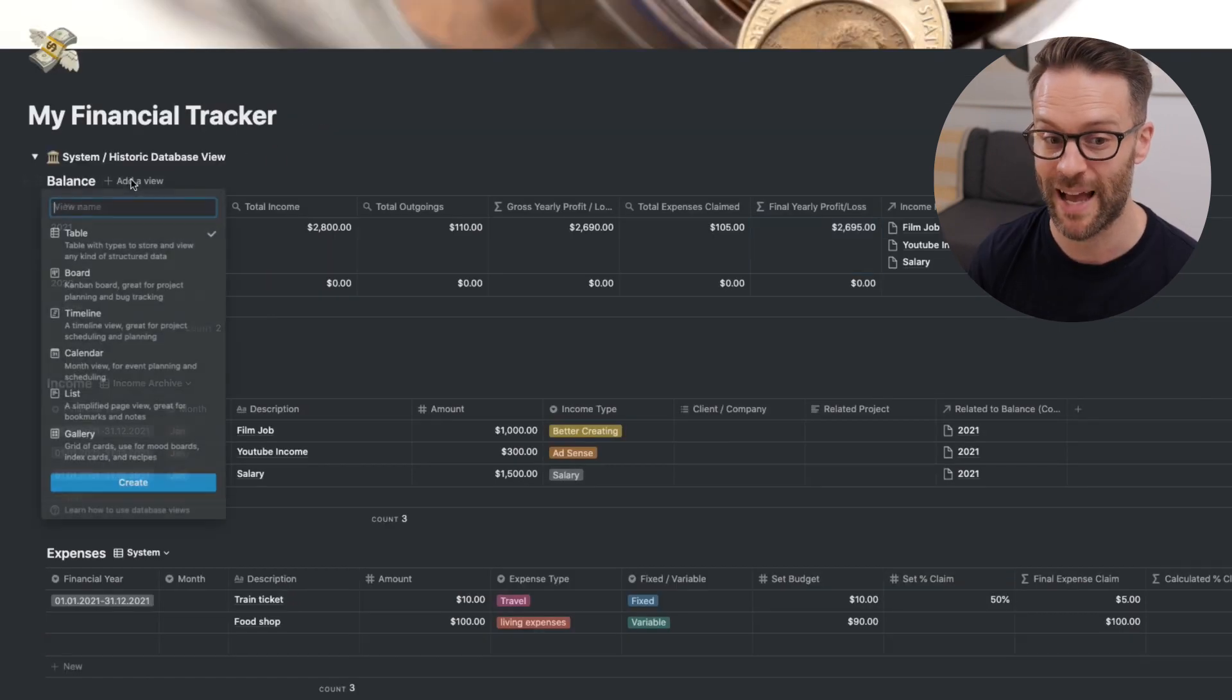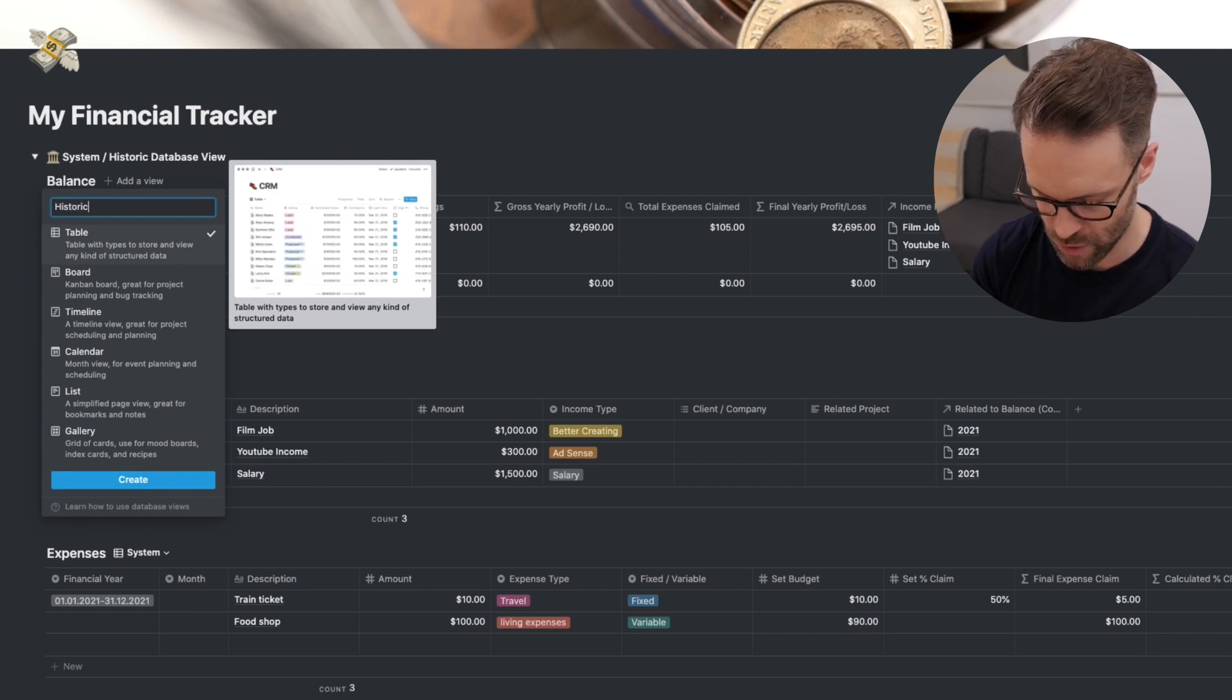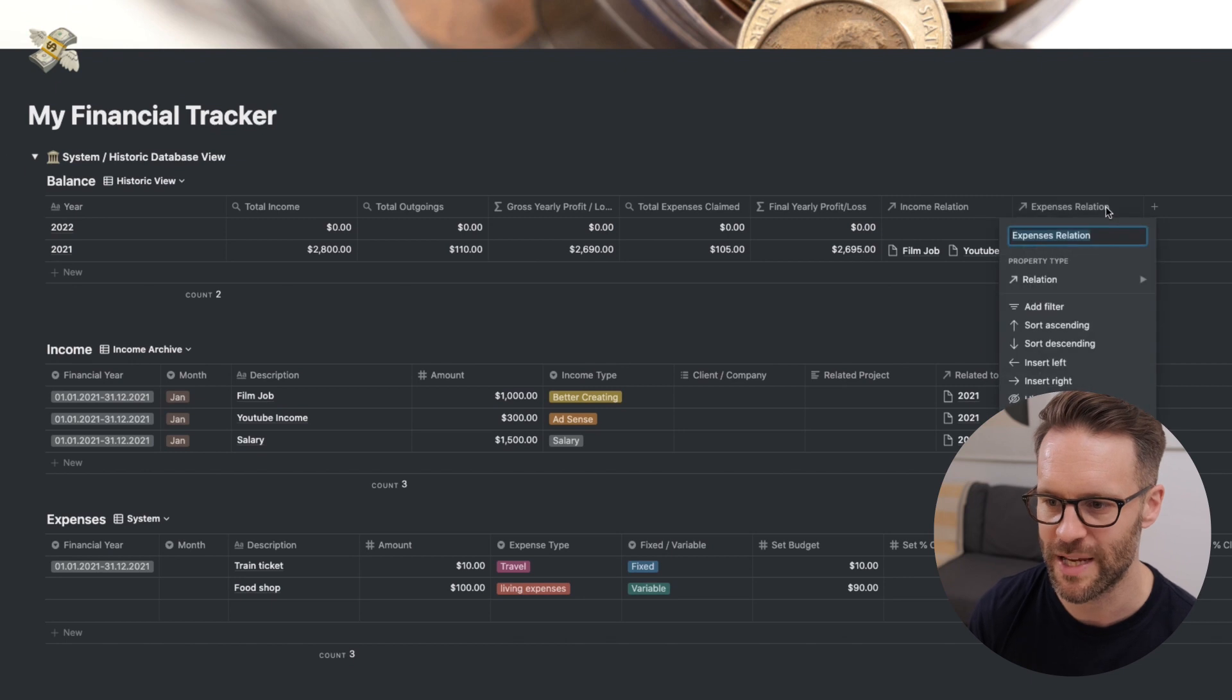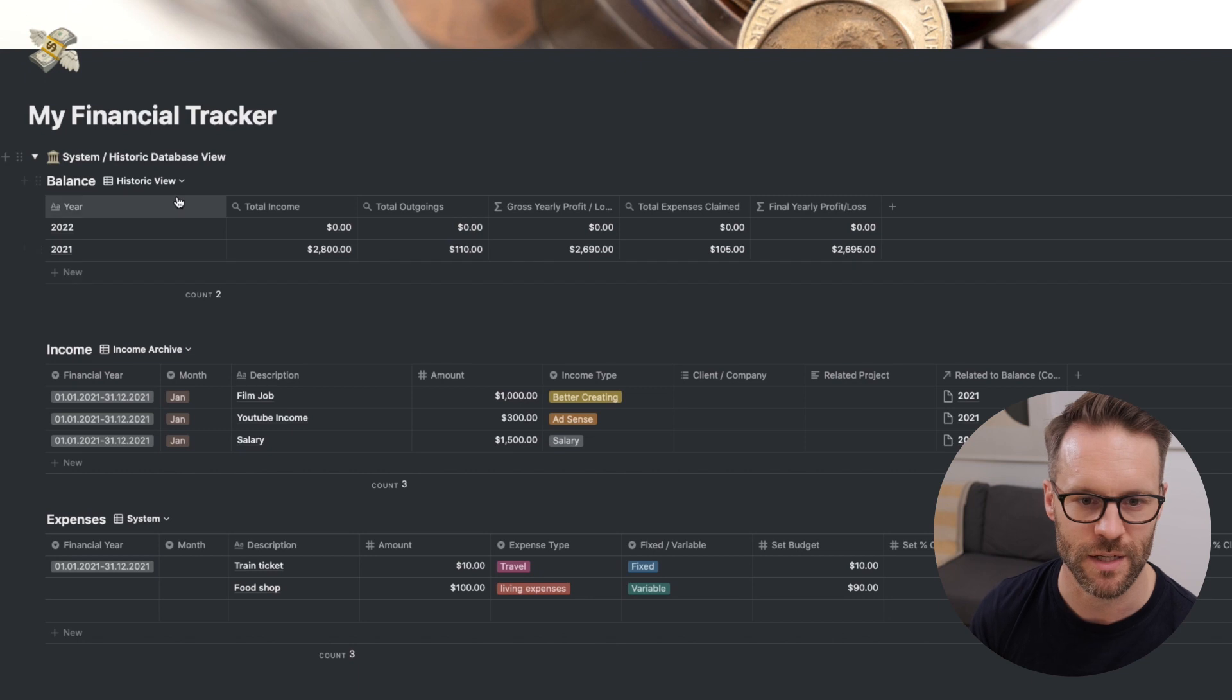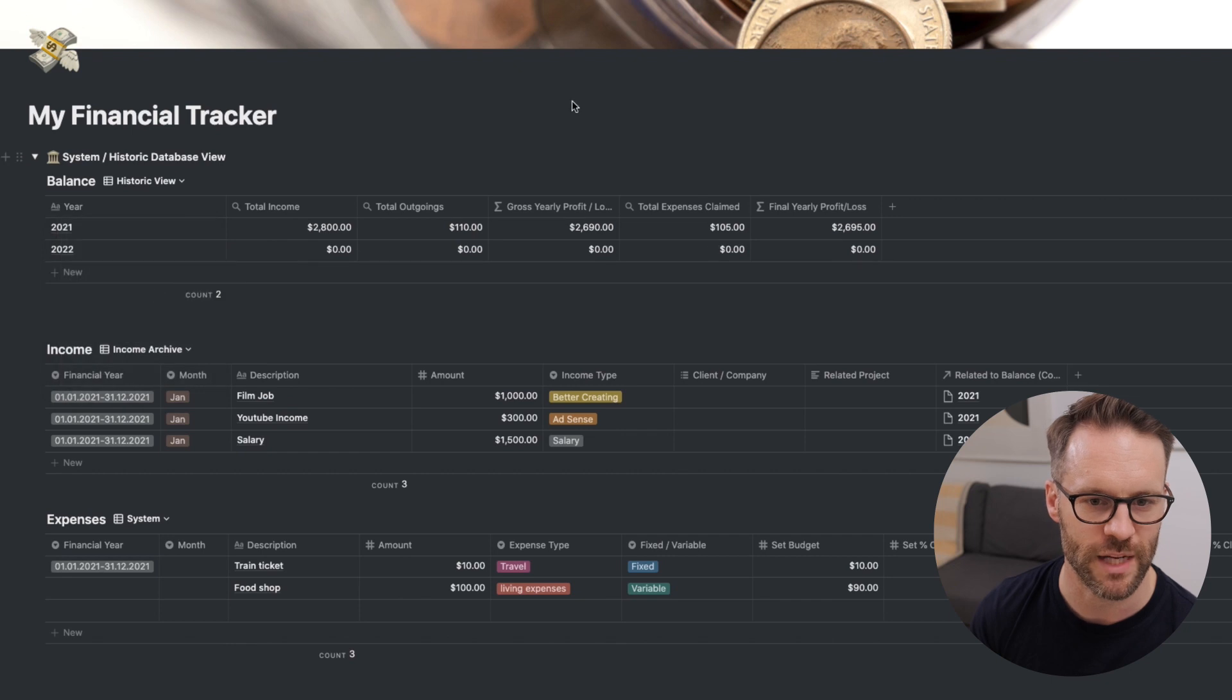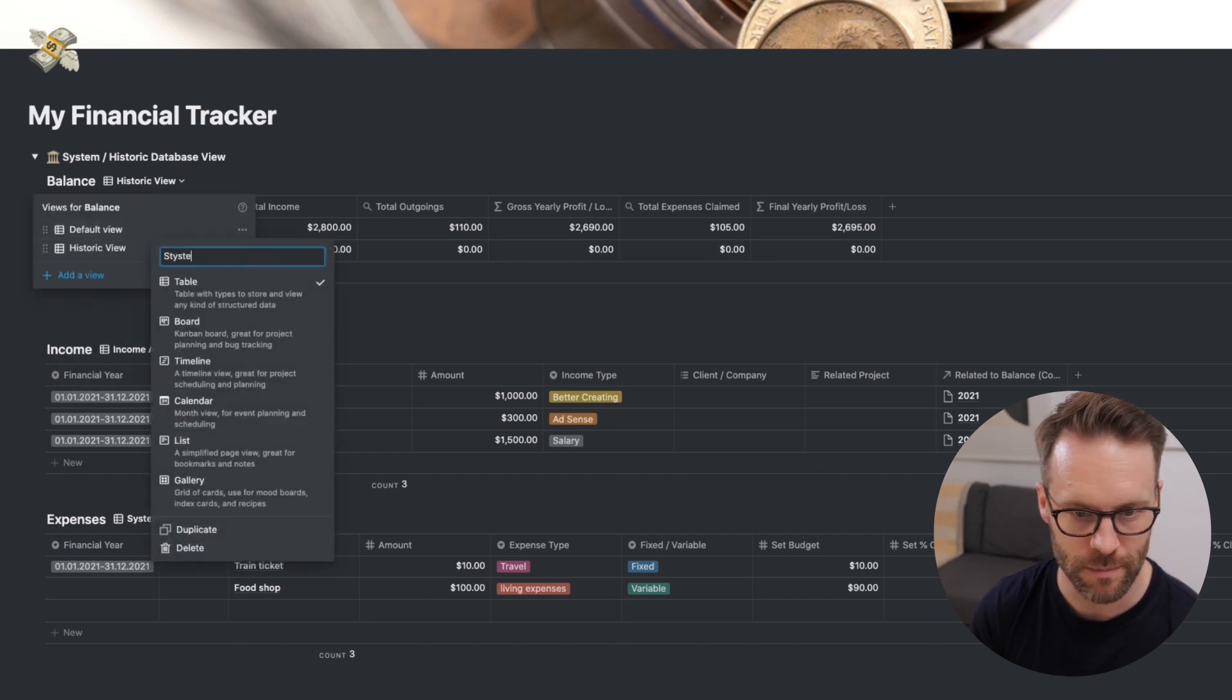You might want to add a view to balance here. And let's call this one historic view. And what we can do is in historic view is hide all of the formatting so that it becomes nice and clear. You will probably want to in historic view sort it ascending.